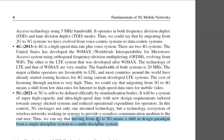Moving from 4G to 5G — which has not yet fully happened — they are predicting that this transition means a shift in design paradigm: from a single-discipline system to a multi-discipline system.